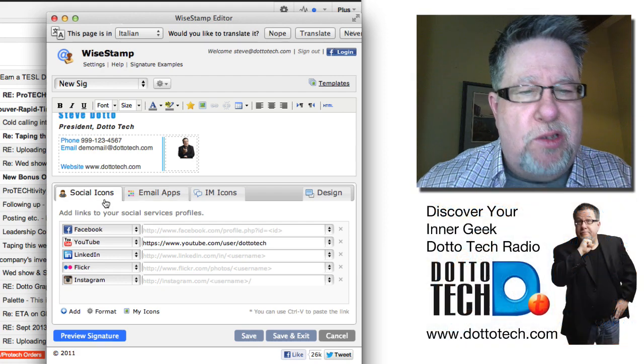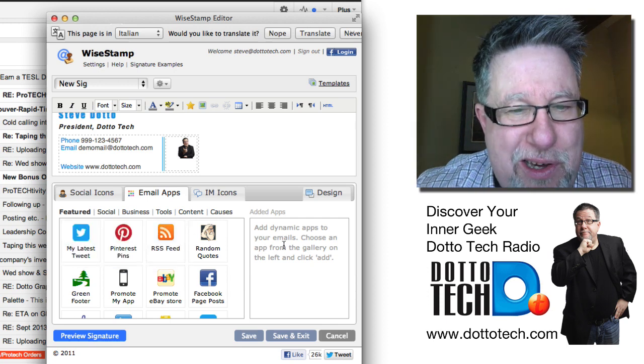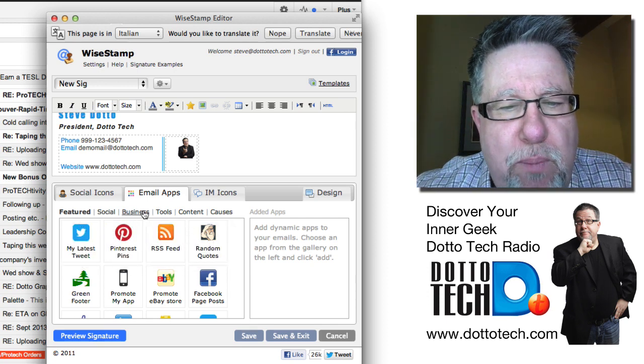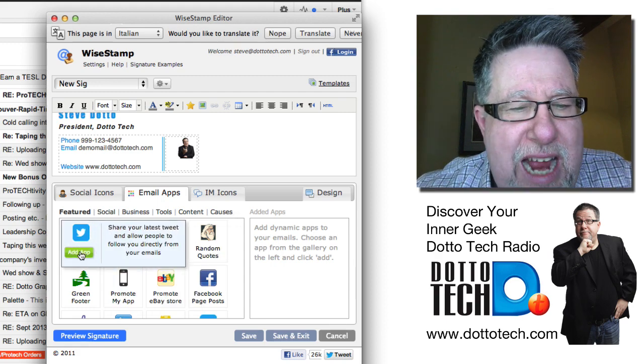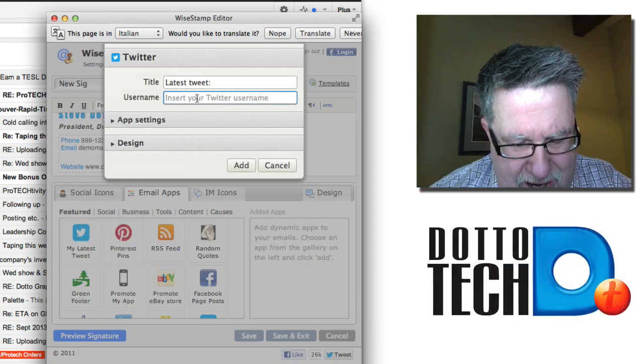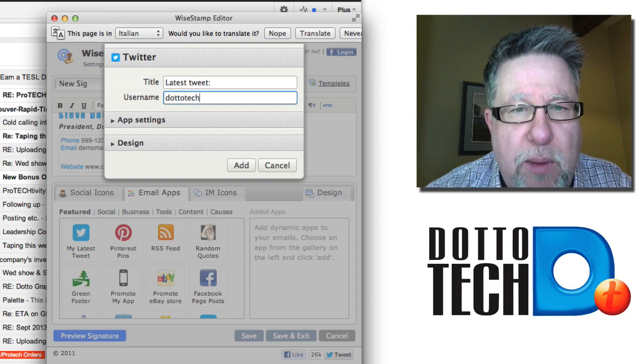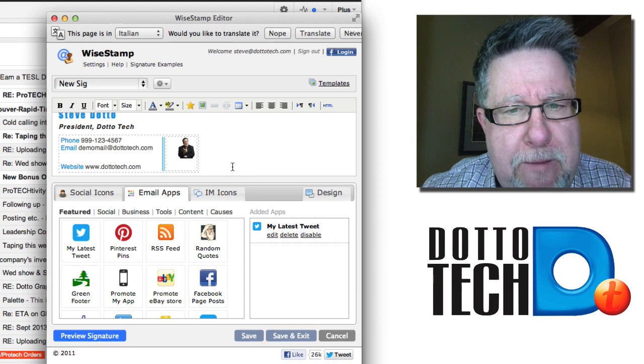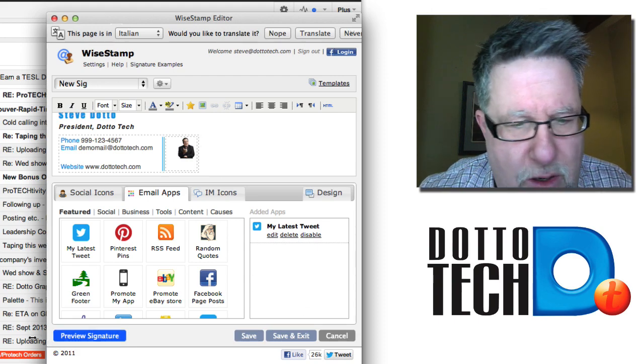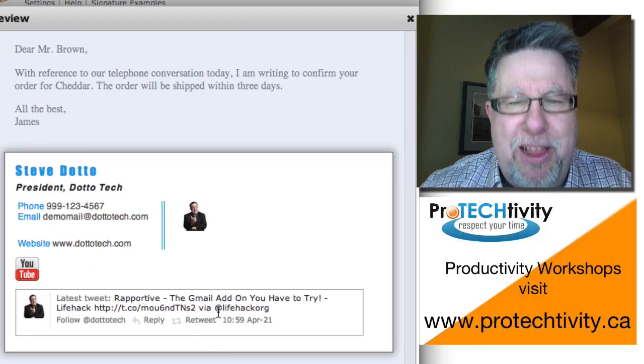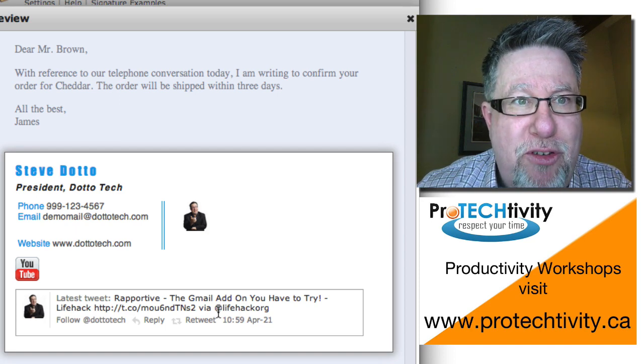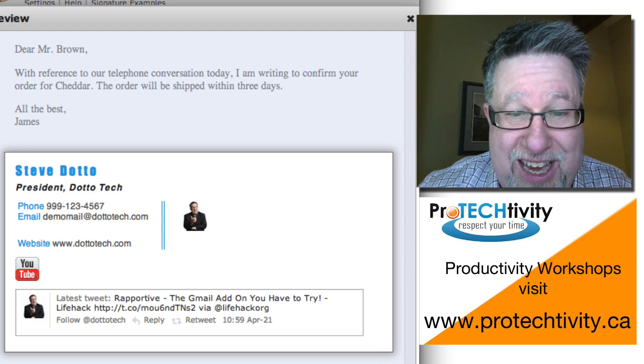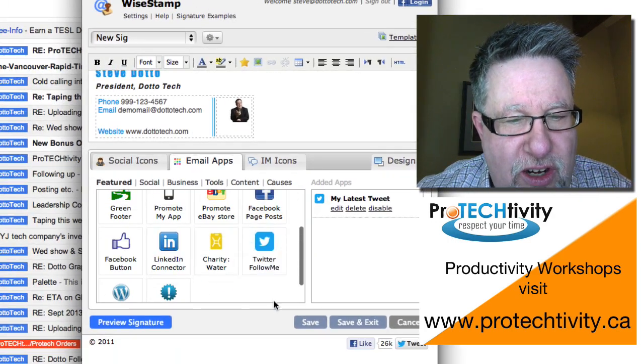You're getting an idea for how it builds out. Now it starts to get good though. The social icon is just the first step. The email apps is where it starts to get pretty cool. Here we've got featured ones, social, business ones, tools, content and causes even. If we go here in the featured ones, we can add my latest tweet. I just click there to add my latest tweet. It's asking for my Twitter ID so I'm going to put in DottoTech because that's my Twitter account. For any of you who aren't following me, please follow me on DottoTech. I'm always saying interesting things. Now once I save that, watch what happens now to the preview. We have not just my signature but look, my latest tweet appears as well. It's pulling and pulling dynamic information that I've posted on the web and putting it in.